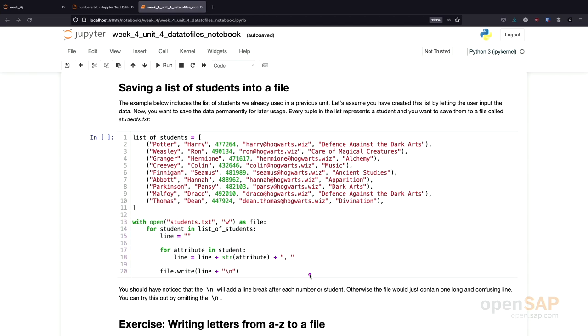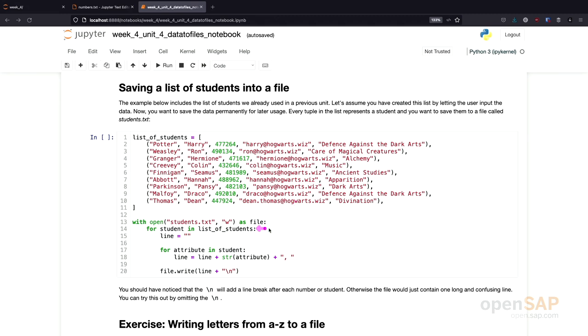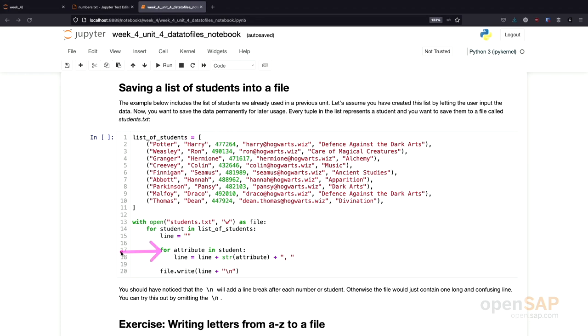What's happening here is that we first open the file using the with statement. And then we go through our list of students using a for loop. And for each student, we create the line we want to write to the file. How do we do this? We loop through the attributes of the students. For every attribute in the student, we build up our line. And how do we build up the line? We concatenate the current line with the attribute. And then we also add a comma so that we have a separator between the data.